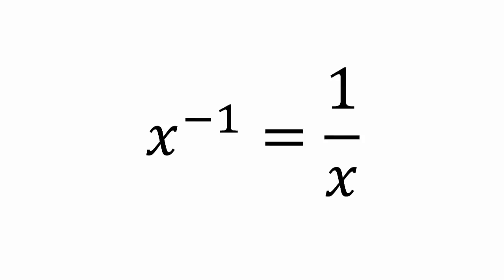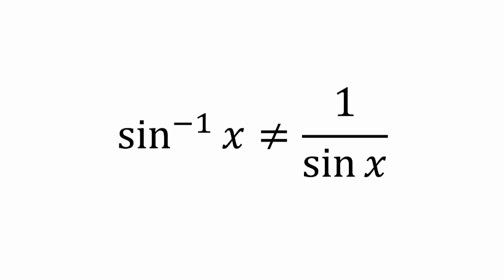We all know that x to the negative first power is 1 over x. Likewise, we all know that sine to the negative first of x is not equal to 1 over sine of x.